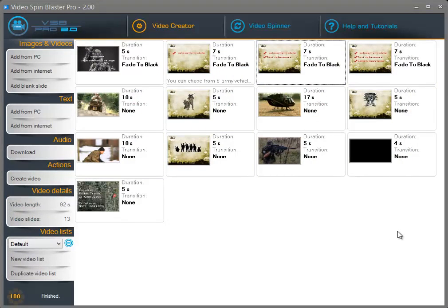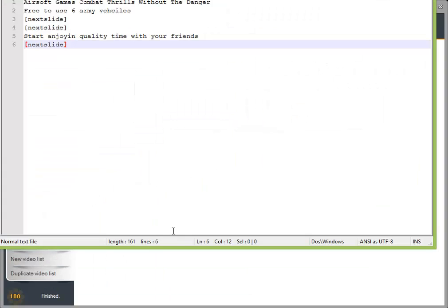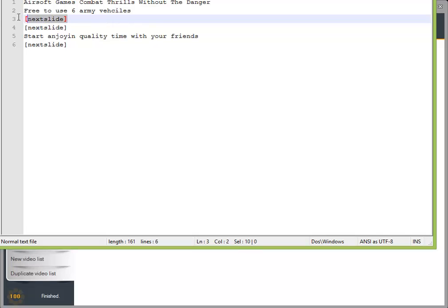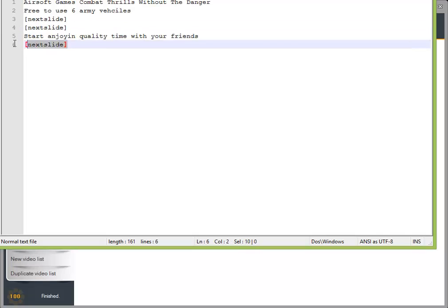Now in case you have an article and want to split it among all the slides, you can add the article either from your PC or search on the internet and add it to your video. When you write a custom article, you control how lines are distributed — for example the first two lines go to the first slide, the second slide can have empty text, and so on. In the normal mode, Video Spin Blaster Pro will split the article by sentences, so if you have ten sentences and ten slides it will assign one sentence per slide.